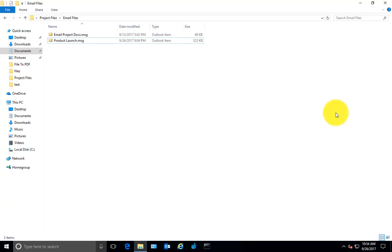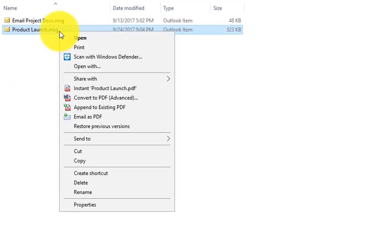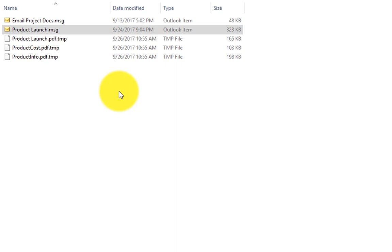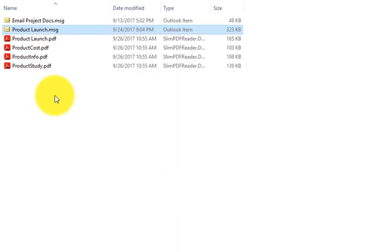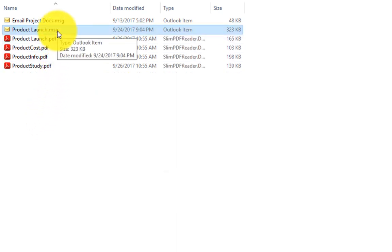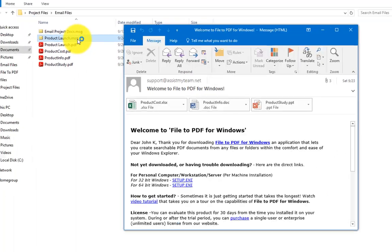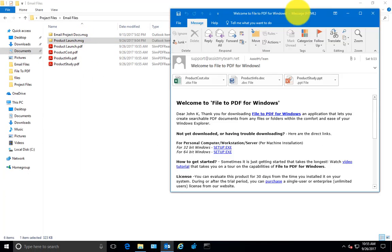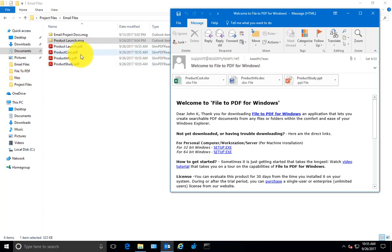Many of us have emails stored on disk in the form of MSG or EML files. File to PDF can produce PDF documents from these email files and their attachments. Just right-click the file and click instant PDF option. So here is a MSG file which has three different attachments, and by default the app will automatically convert the attachments to their own PDF files apart from the email.